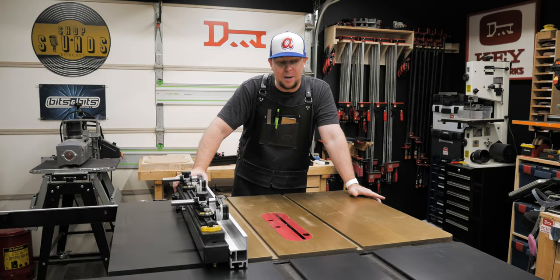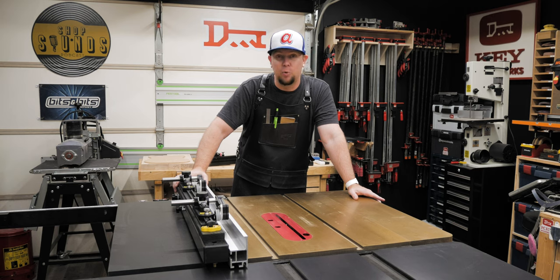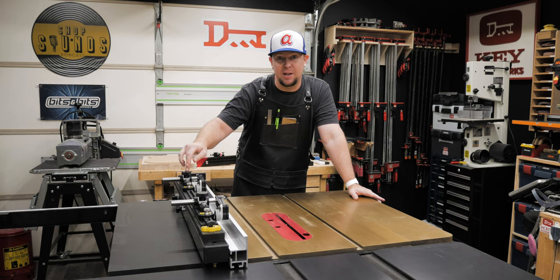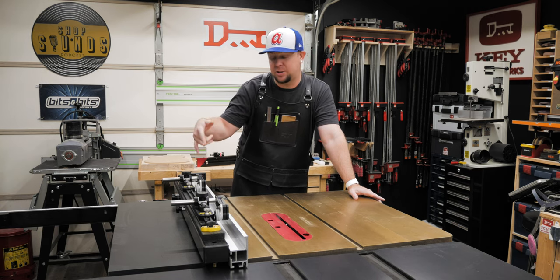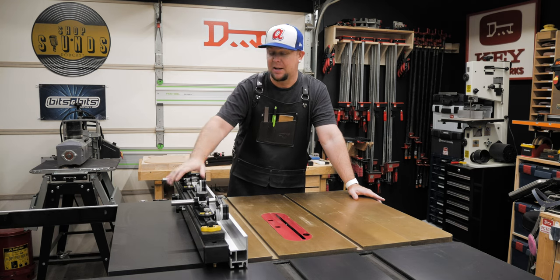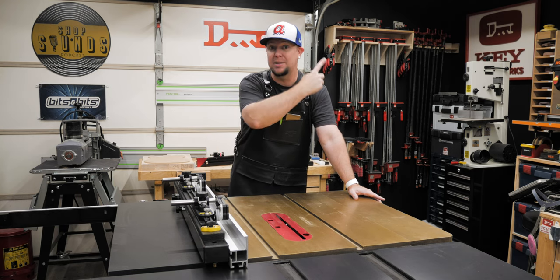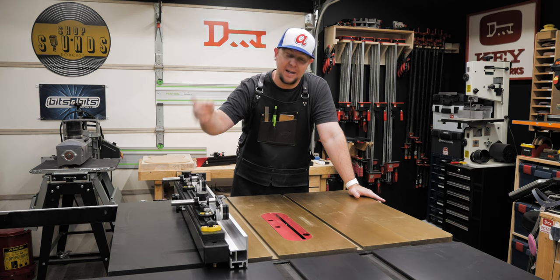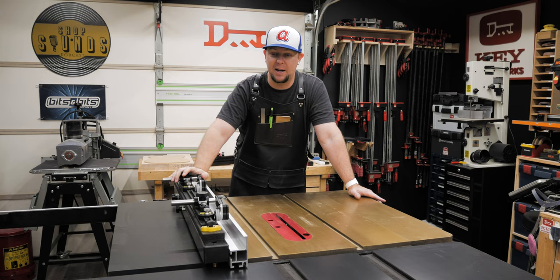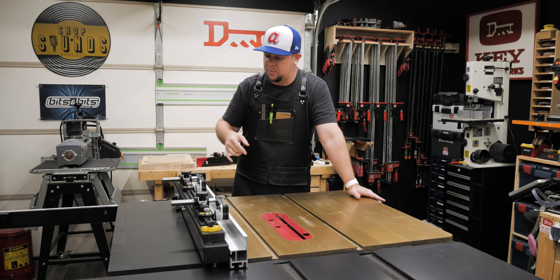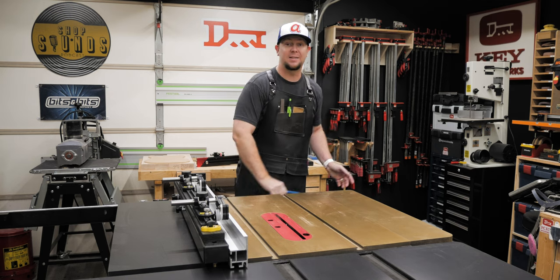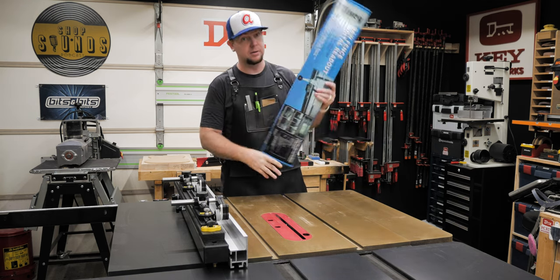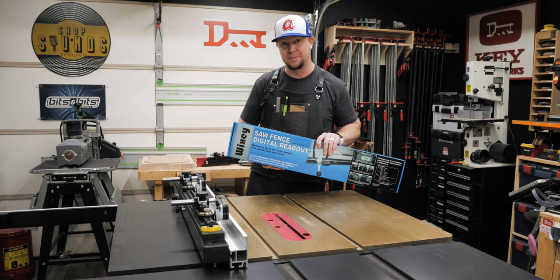I've had my Harvey Goldtop table saw for a couple of weeks now and I've really loved it. I've already added the Jessam stock guides with a removable jig held in with magnets. I will leave that video up there in the top right hand corner if you haven't seen it and in the description below, go check that out. And today I'm going to be adding something else to the fence. It is the digital readout from Wixie.